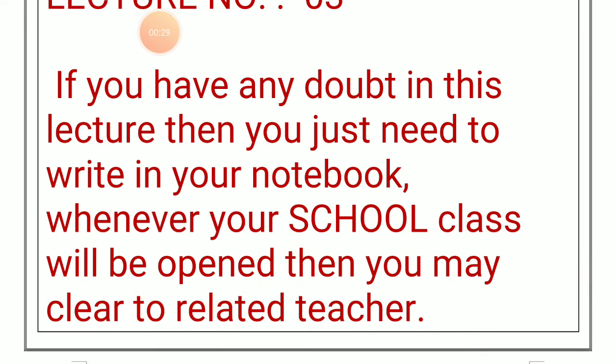If you have any doubt in this lecture, then you just need to write it in your notebook. Whenever your school class will be reopened, you may clear it with the related teacher. Is lecture ke douran agar aapko koi bhi doubt hai, toh o doubt aap apni notebook mein likh lijiye. Jab bhi aapke schools dobara reopen hongi, toh aap wo doubt apne related teacher se clear kar lijiyega.